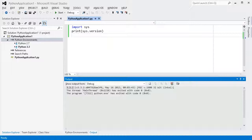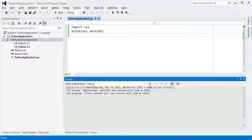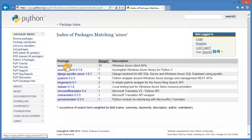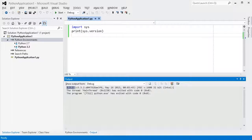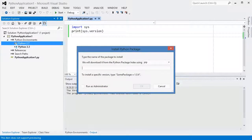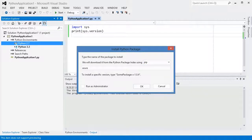I mentioned earlier that you can install packages into an environment, so let's look at that. There are many free Python packages available from the Python Package Index, or PyPI. You can browse or search their website to find one you are interested in, and then use PTVS to download and install it. Right-click on an environment in your project and select Install Package. In this dialog, you can enter the name of the package and select whether to use the PIP or Easy Install package manager to get it. You can normally leave this on PIP, but if a package fails to install, then it may work with Easy Install.